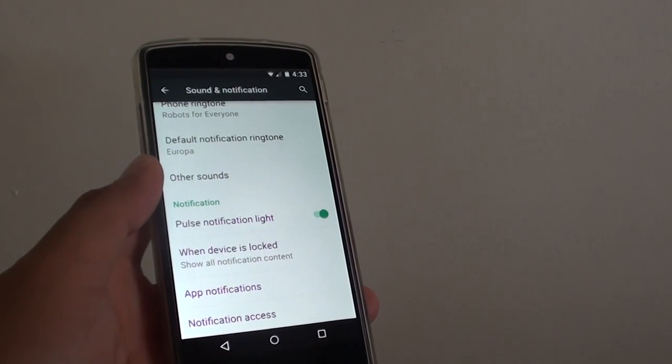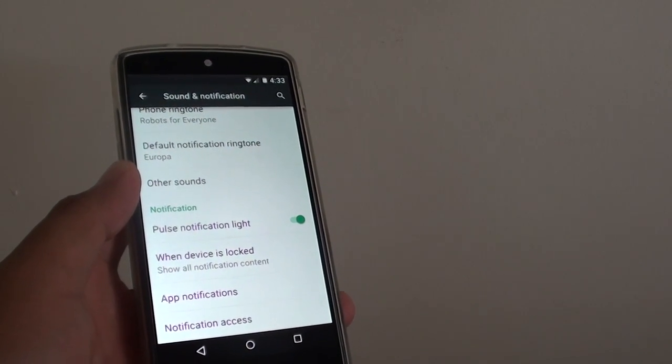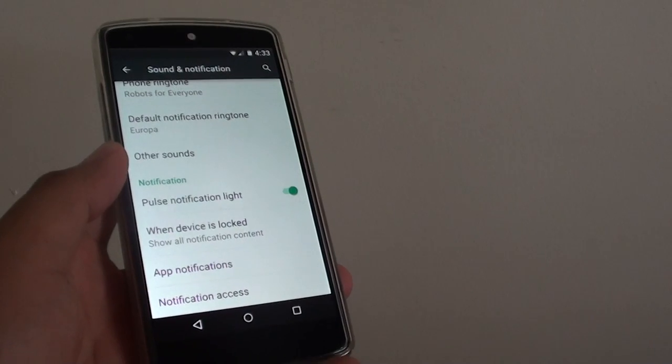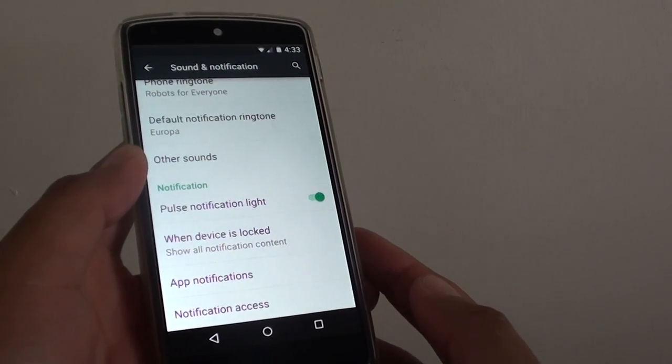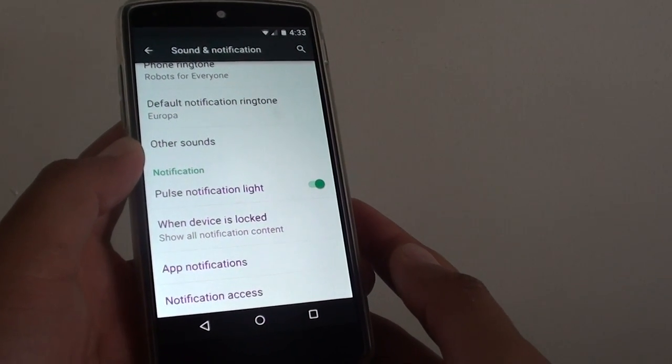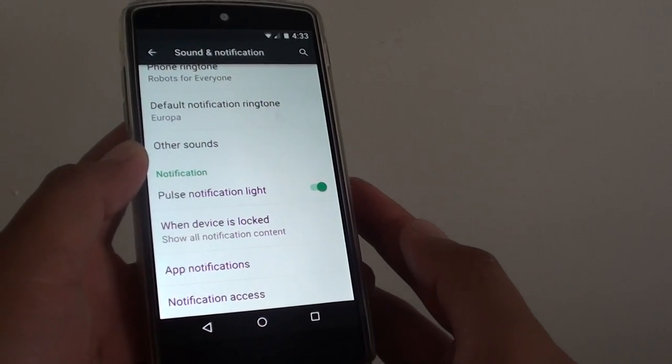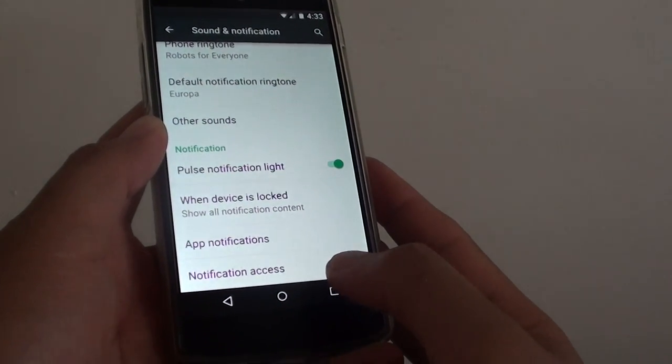How to enable or disable app notifications for each individual apps on the Google Nexus 5. So if you want to customize each of the apps and how they notify on your phone, you can do the following.